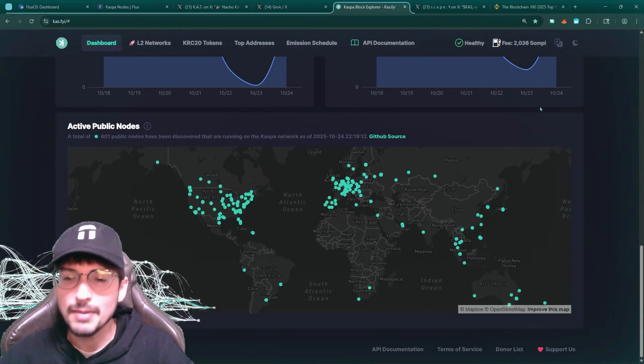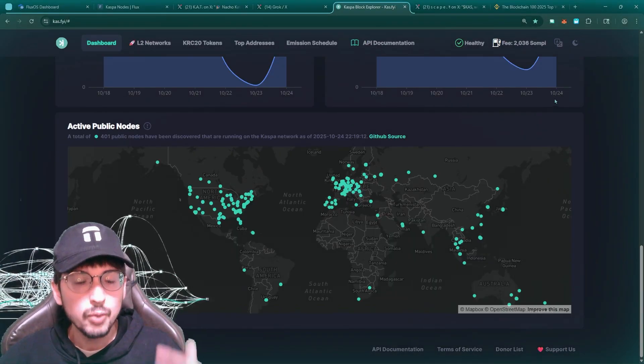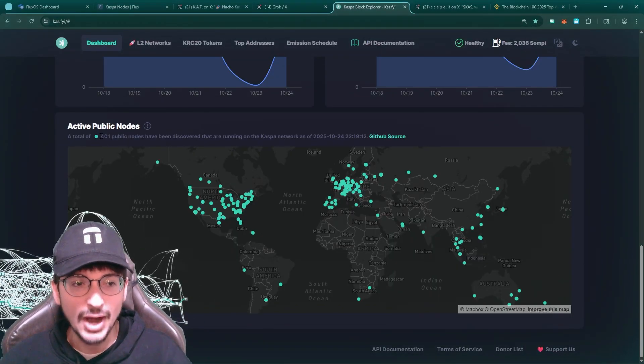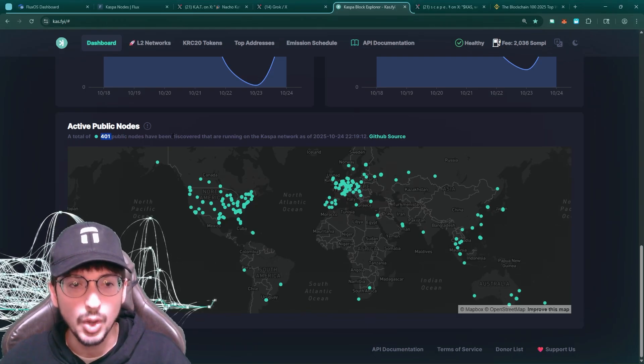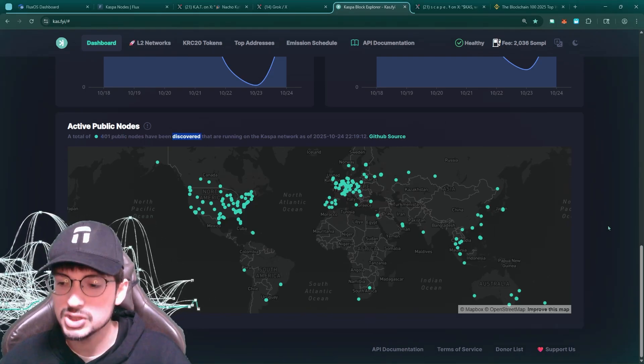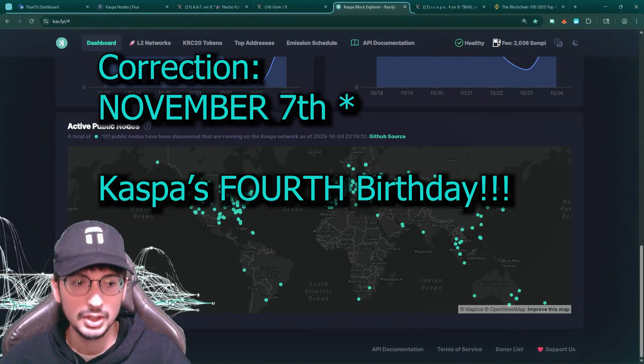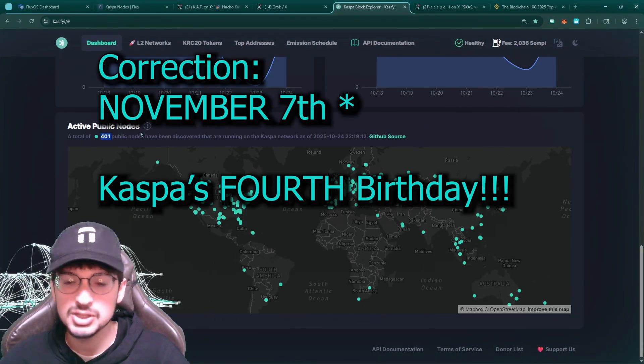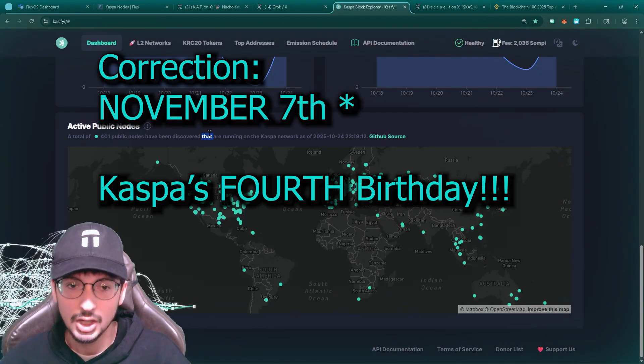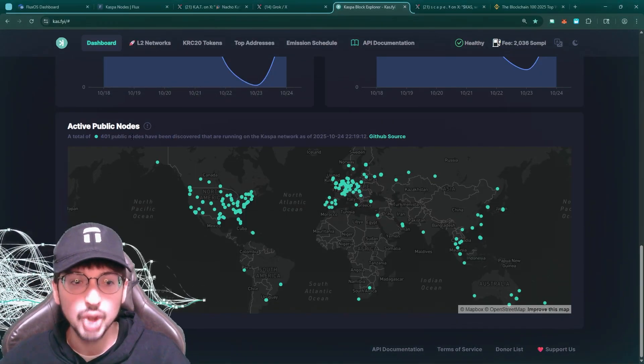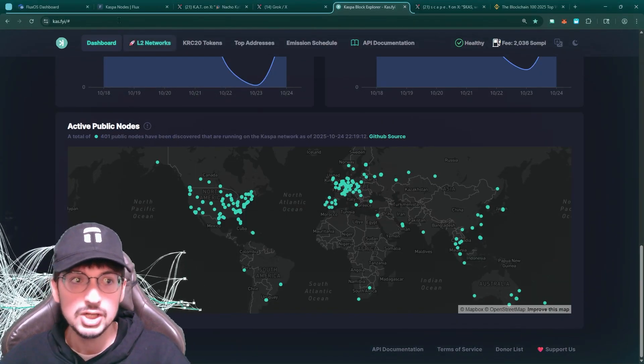Bitcoin has so many nodes. We need to reach up to those nodes. So our goal is to reach 1000 nodes by November 4th, which is CASPA's fourth birthday. This is our big goal and we're going to do it.